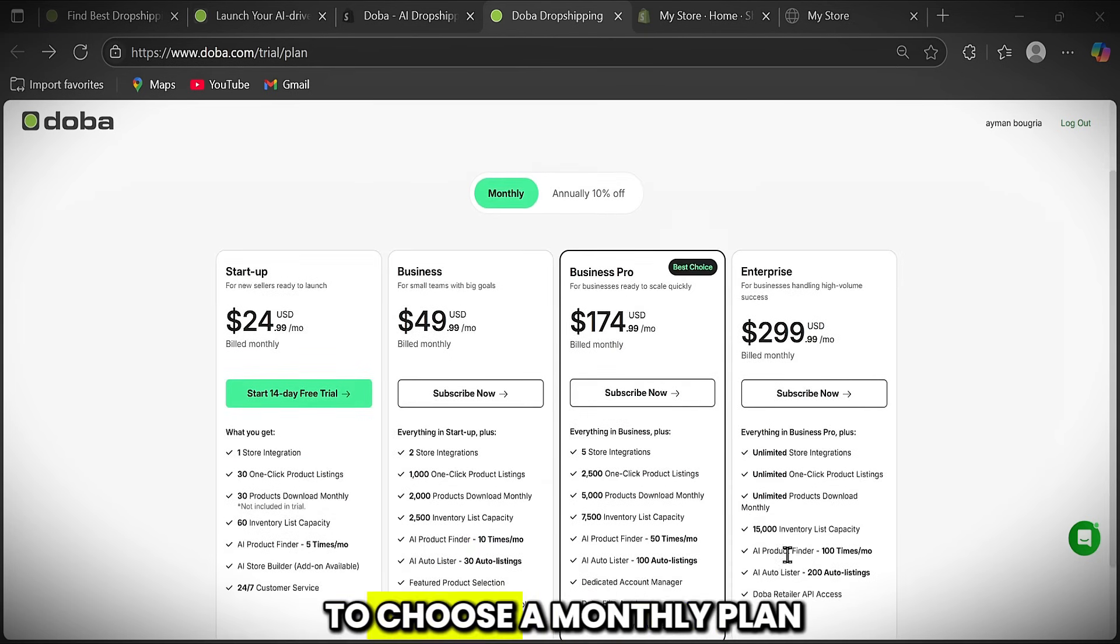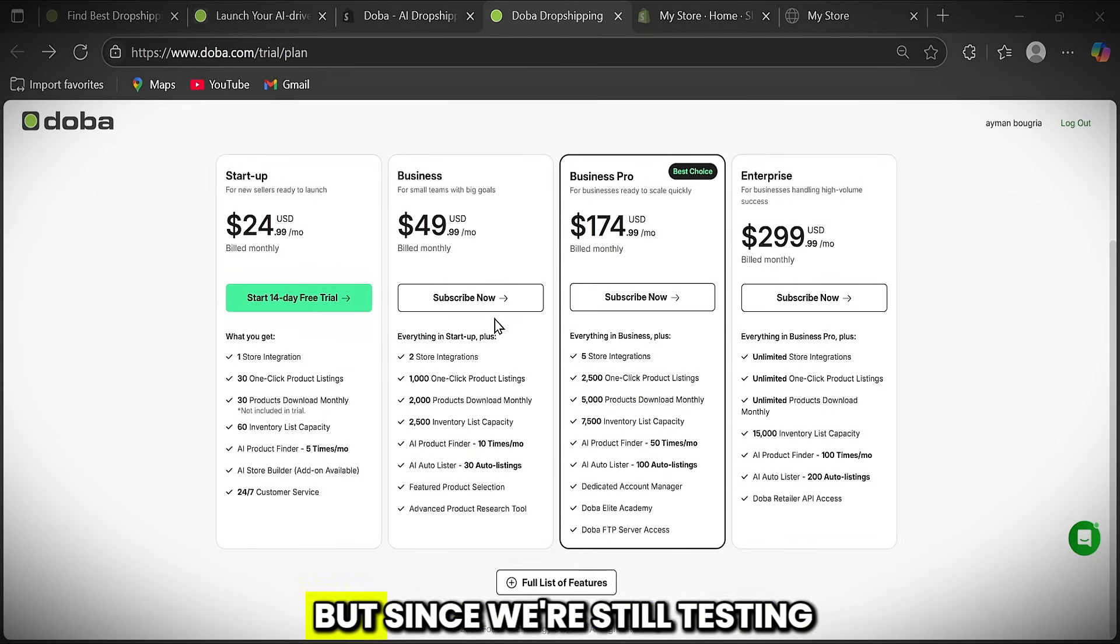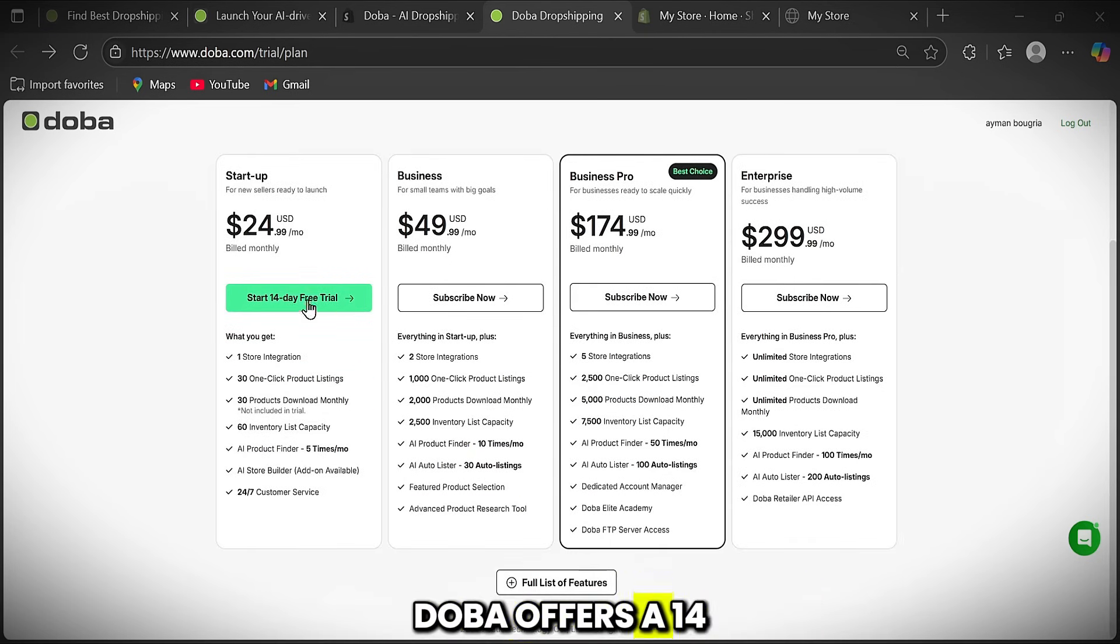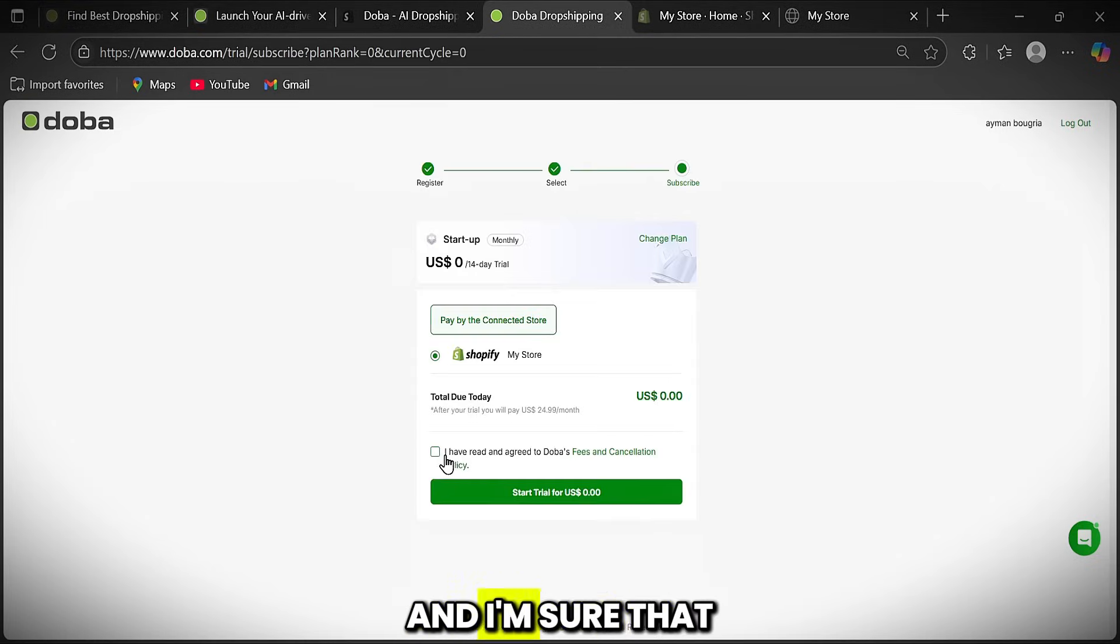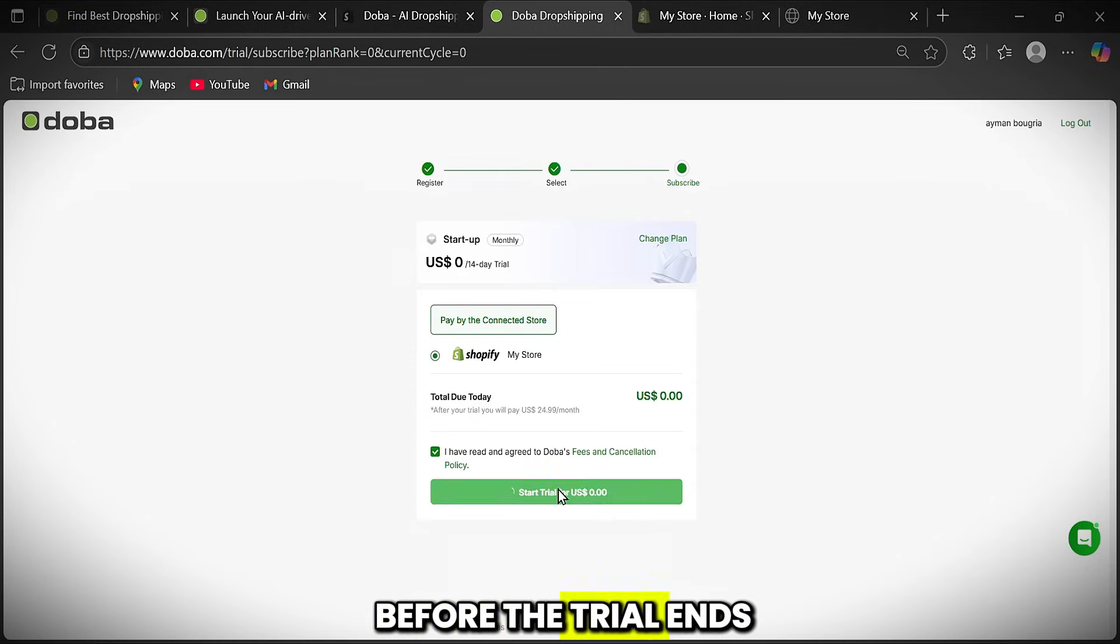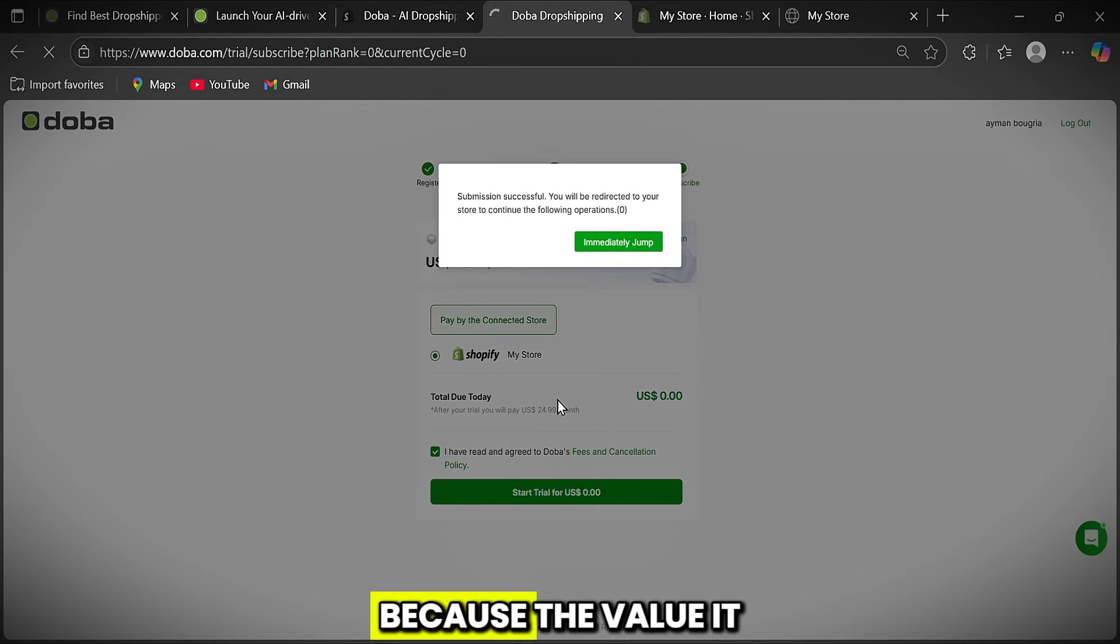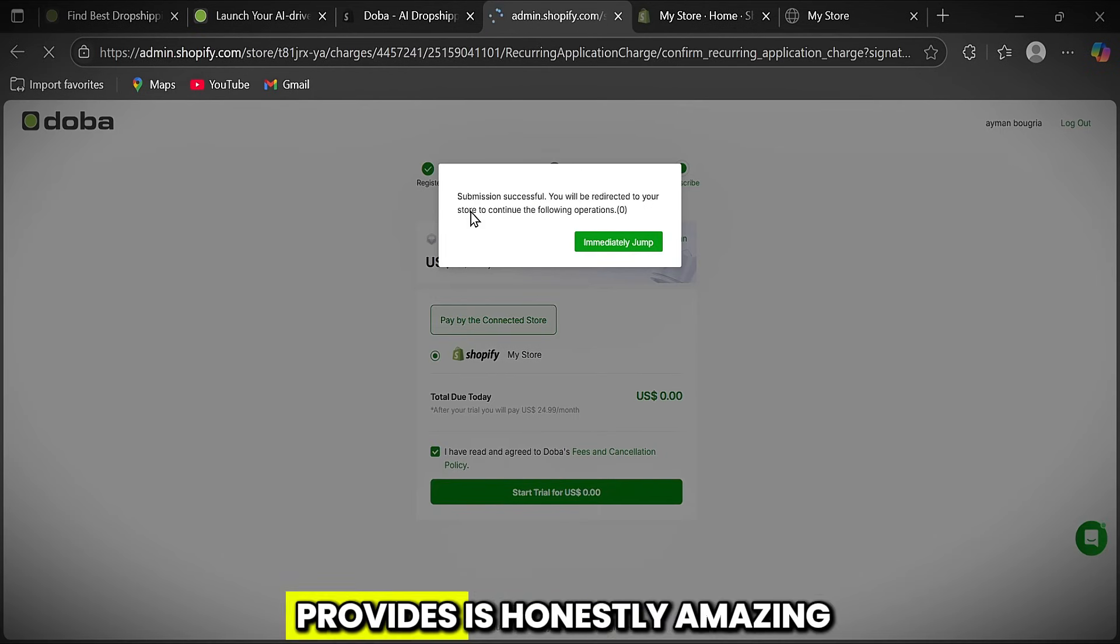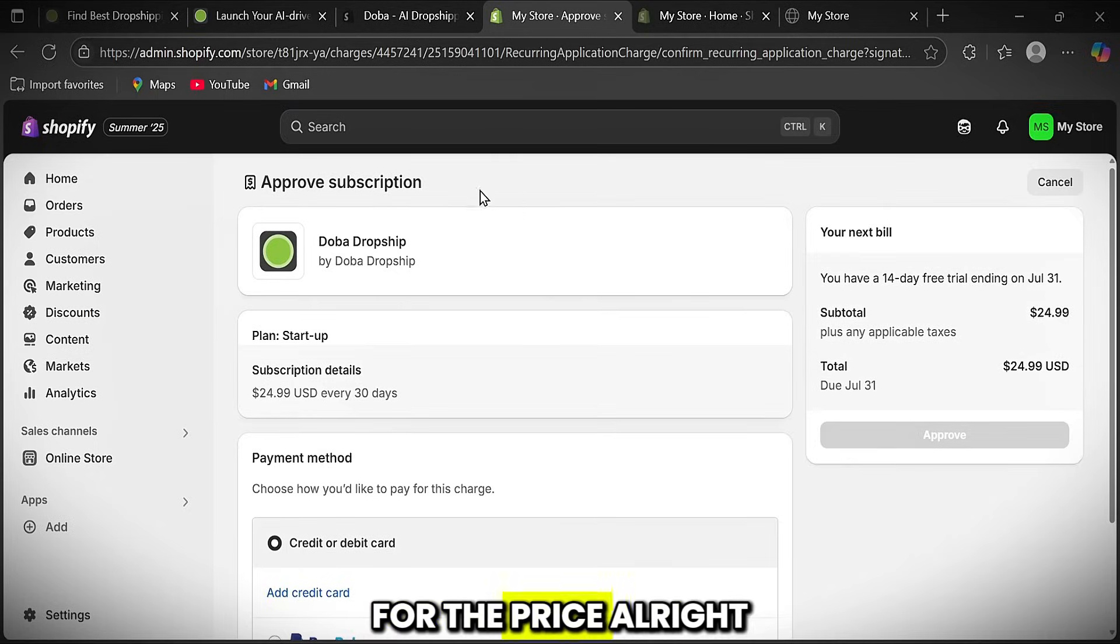Then here, you need to choose a monthly plan that fits your budget. But since we're still testing, Doba offers a 14-day free trial, with no payment required. And I'm sure that before the trial ends, you'll be eager to get a plan because the value it provides is honestly amazing for the price.